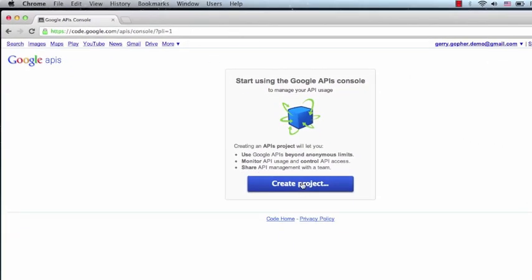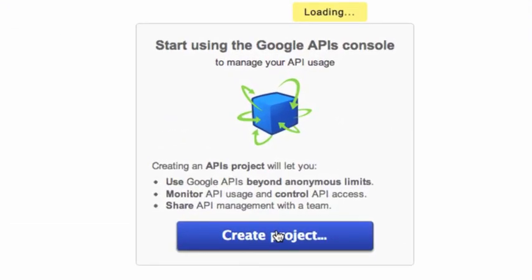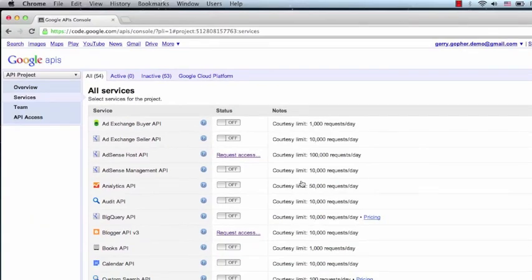We'll need to create a project the first time we open the site. Projects are grouping of APIs, and it may make sense for us to create different projects for every new application that we write. For running the sample code, we only need one project and one set of API keys.